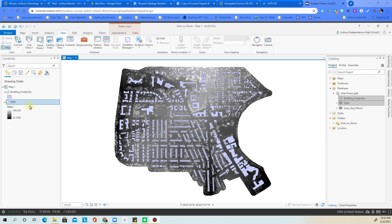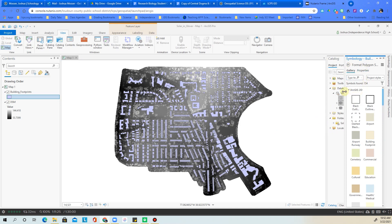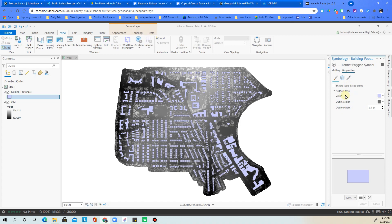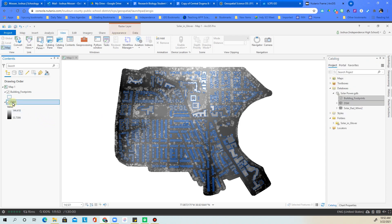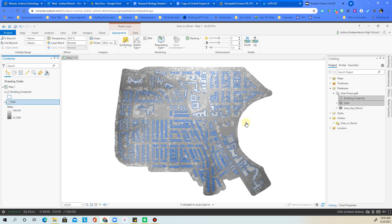Let's adjust the symbology. Click the symbol for building footprints to open the symbology window — go to Properties instead of Gallery. Under Color, set it to No Color, and under Outline Color choose a blue, then click Apply. Next, click on the DSM layer to bring up the Raster Layer Appearance tab. Under Appearance, set the transparency to 40% and press Enter. Everything is now set up the way it was before.